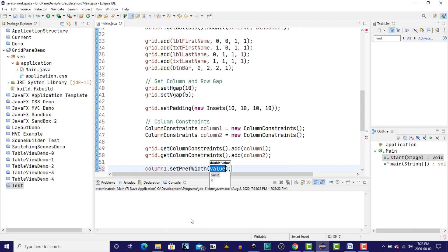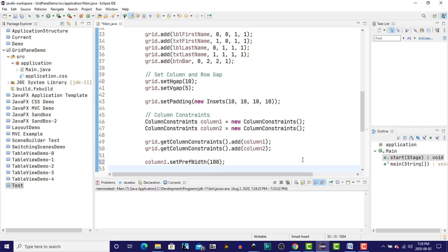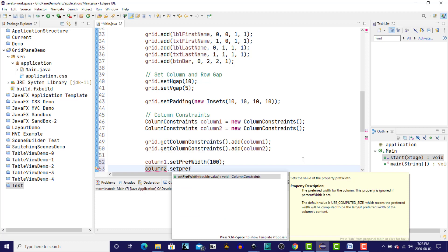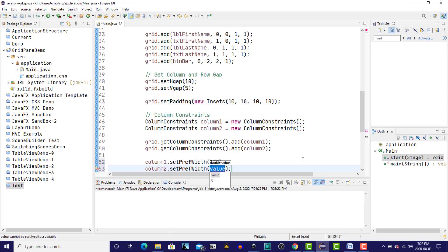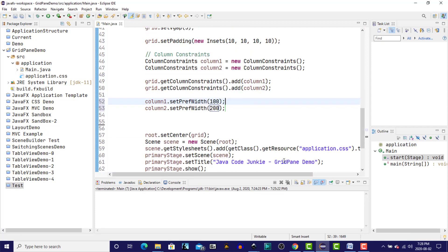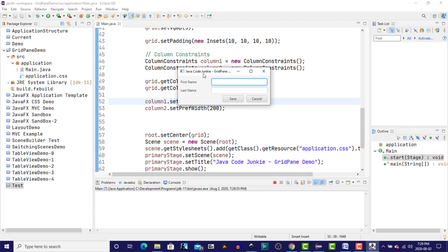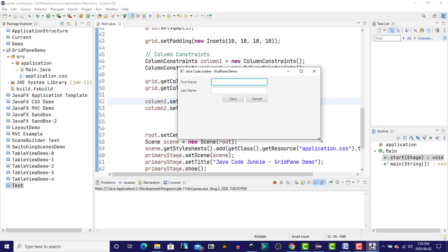Let's say column 1 dot set preferred width, just like we do with any of our other controls. And we'll specify 100. And for column 2, just so we can see the difference, we'll specify 200. So let's give it one more run, and we'll now see that the first column gets a width of 100 pixels. The second column gets a width of 200, so it's twice the size. Again, still nothing changes if we resize.